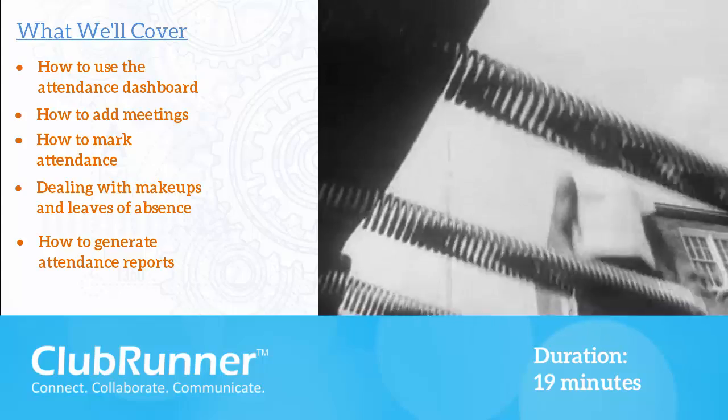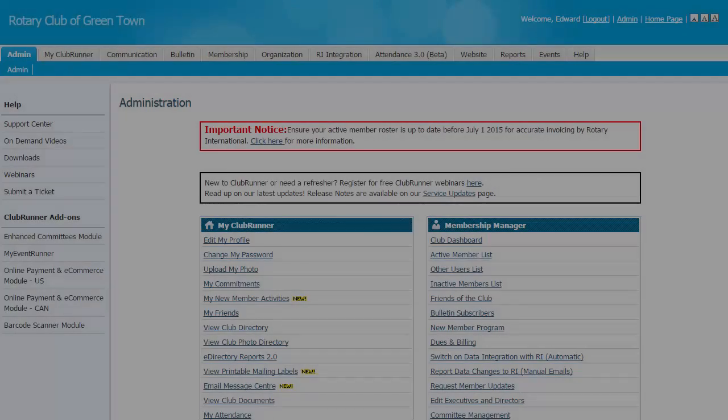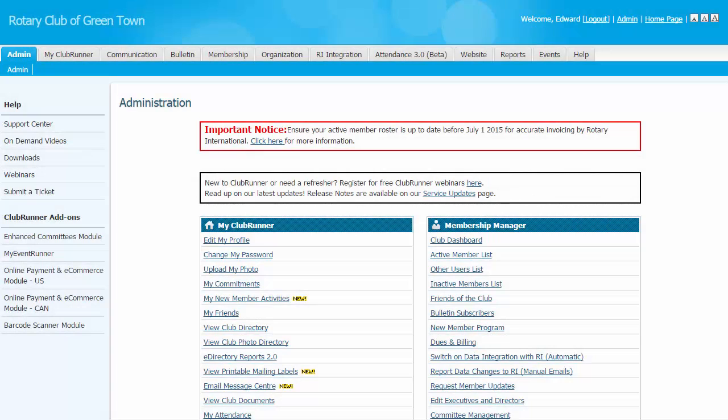In the past, clubs made use of paper records, spreadsheets, and generic software to track attendance and make-ups. Clubrunner's Attendance 3.0 module provides a unified method of both entering and tracking attendance and submitting it to the district.